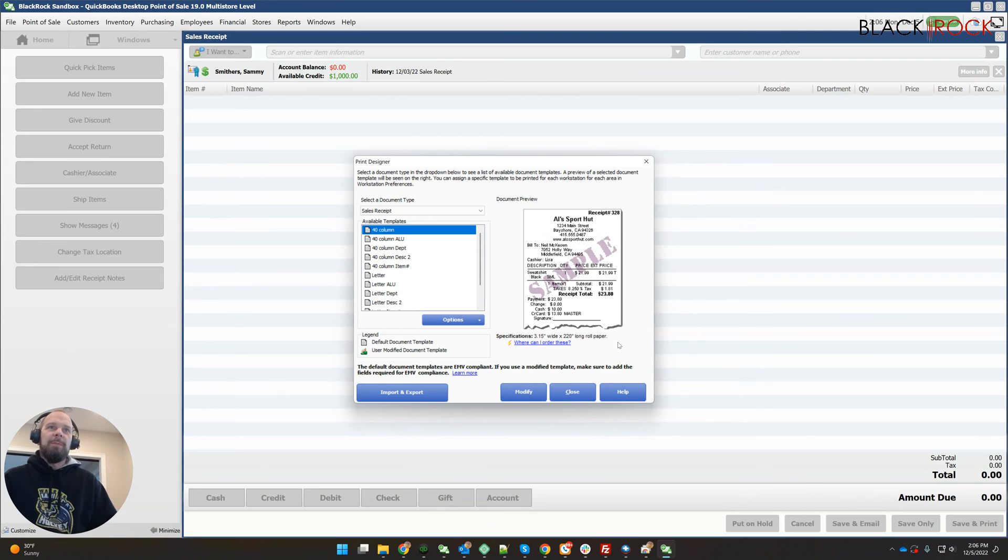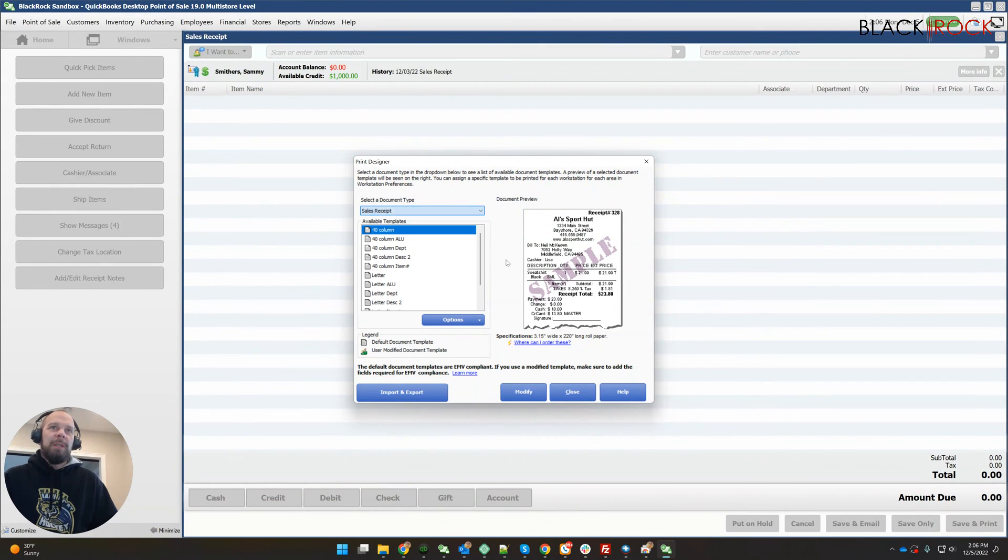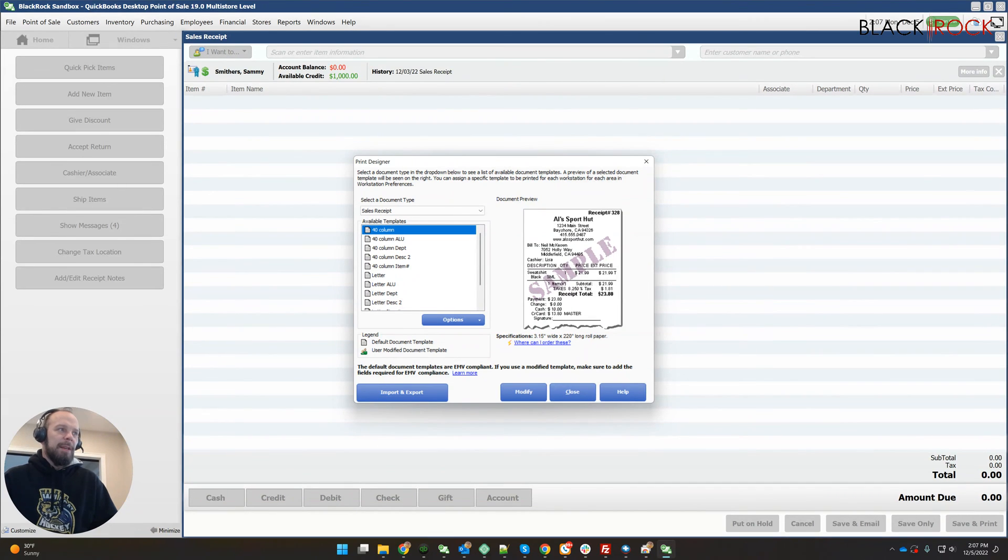And you can do that for sales receipts or inventory tags or any of the other things that are in print designer. All right, thanks.